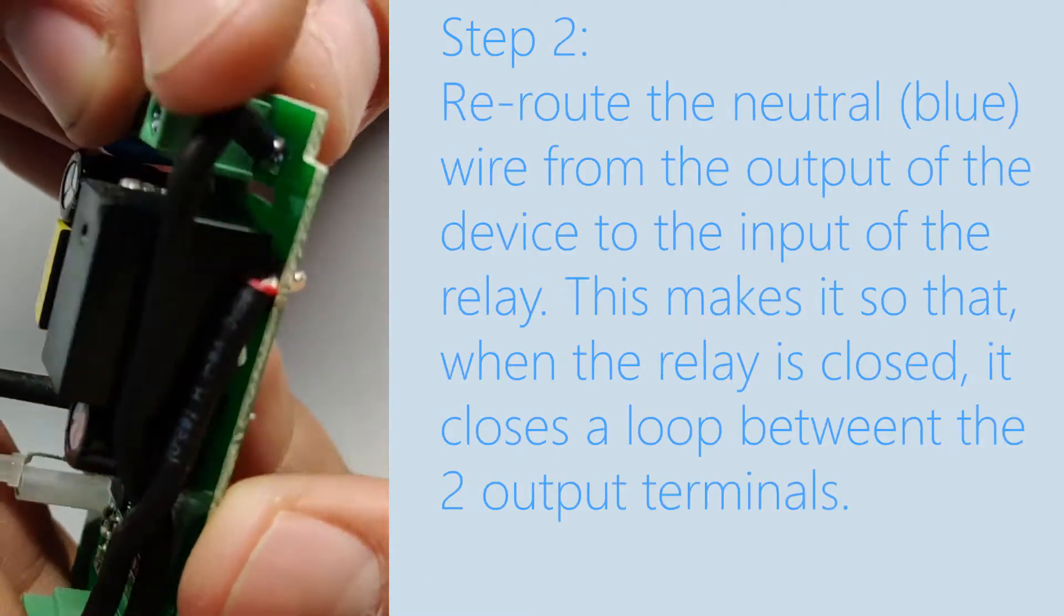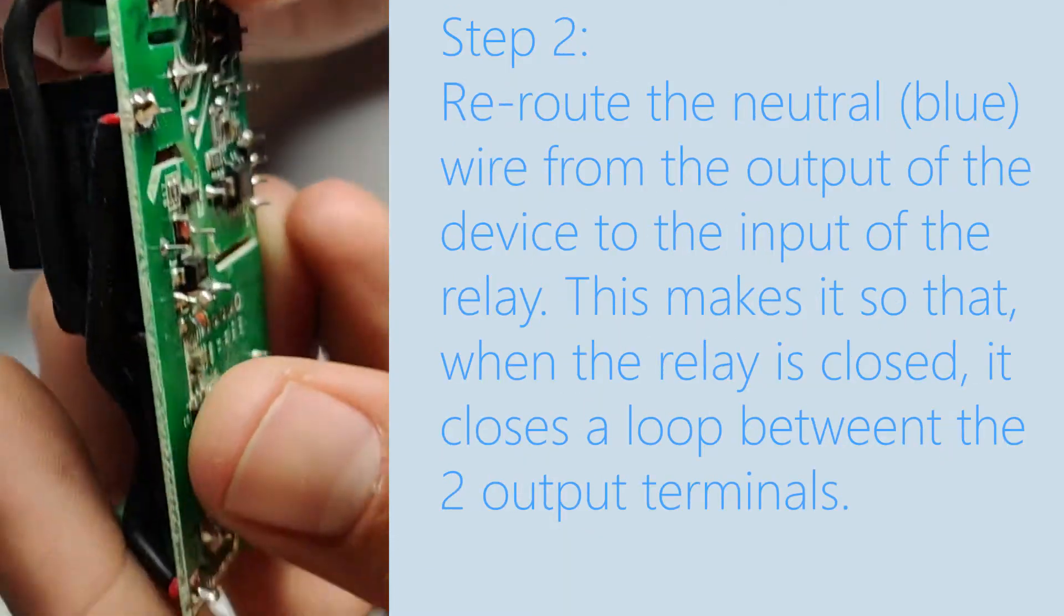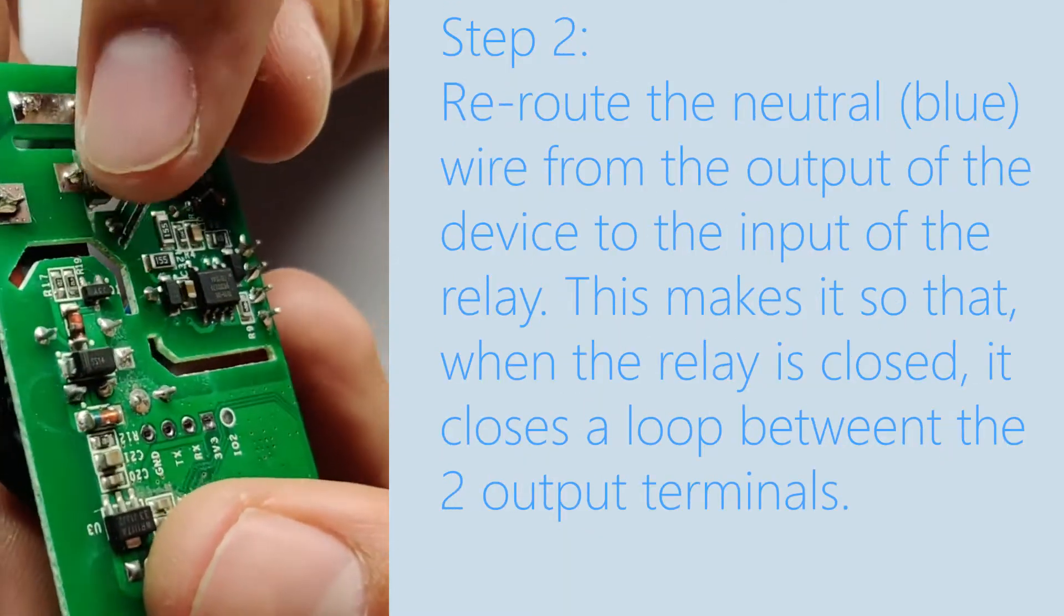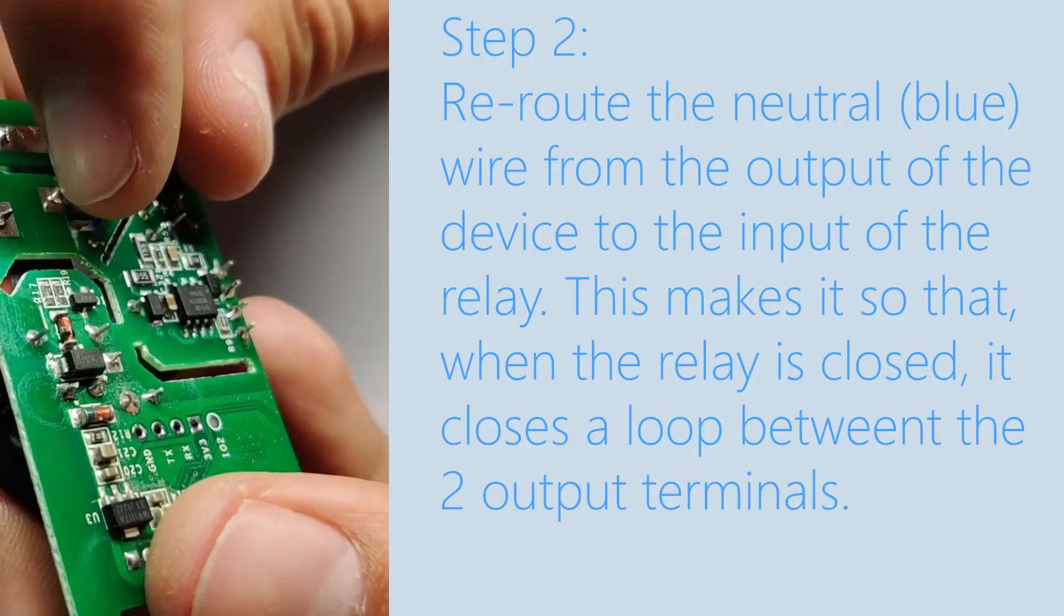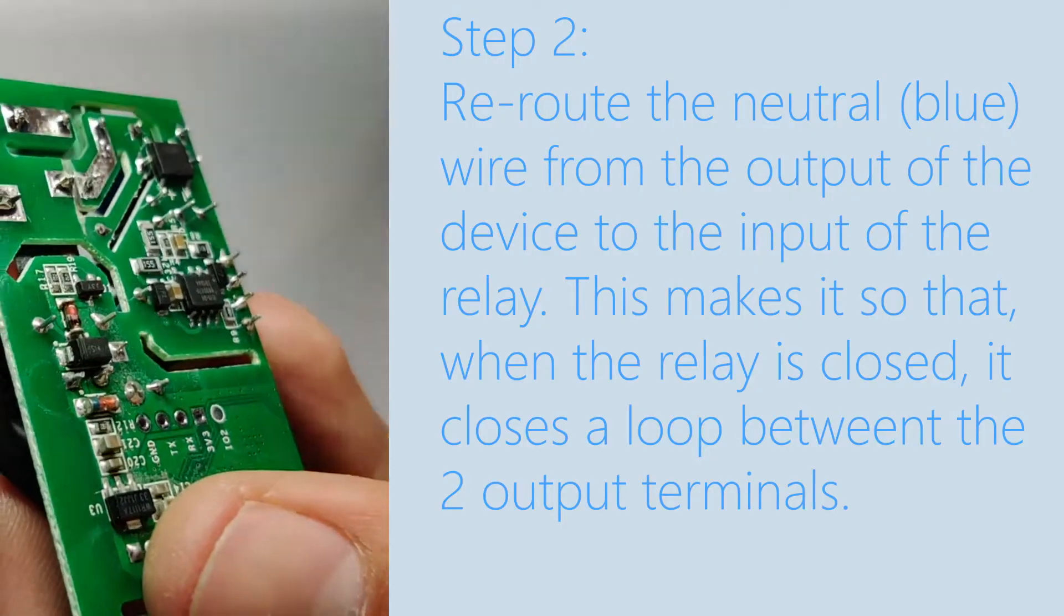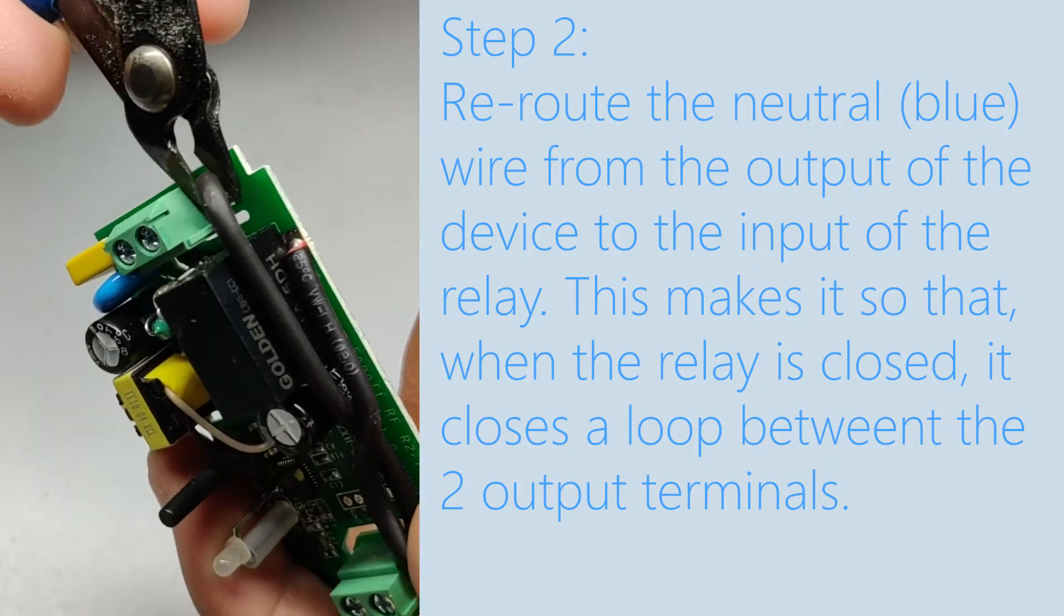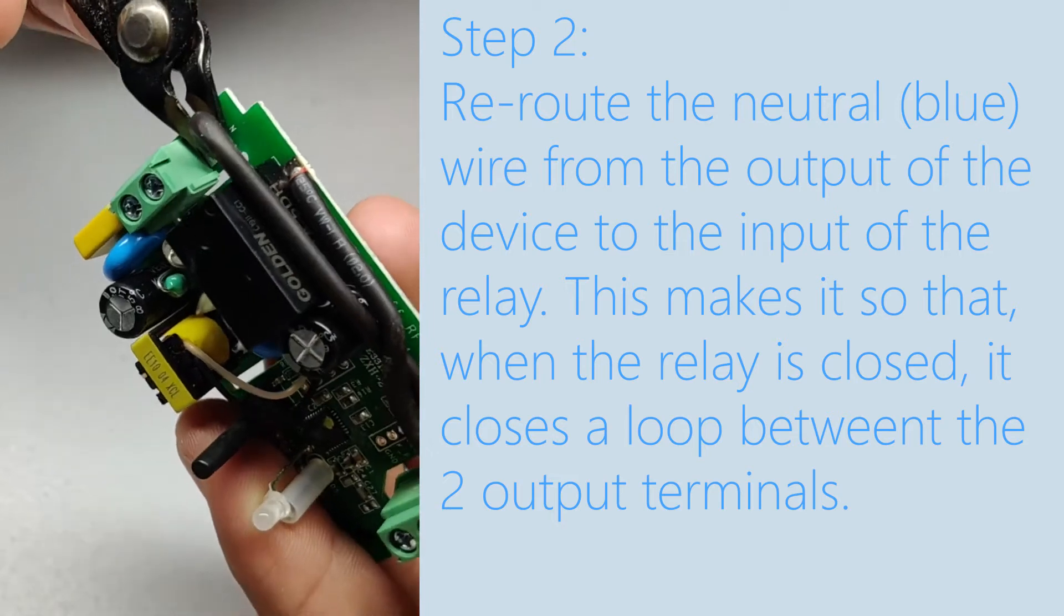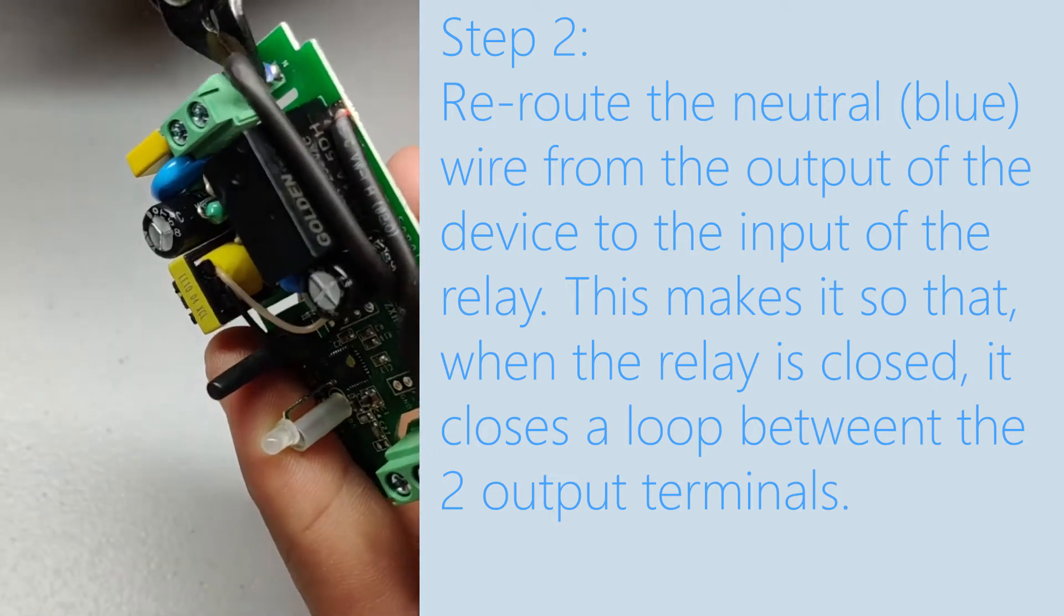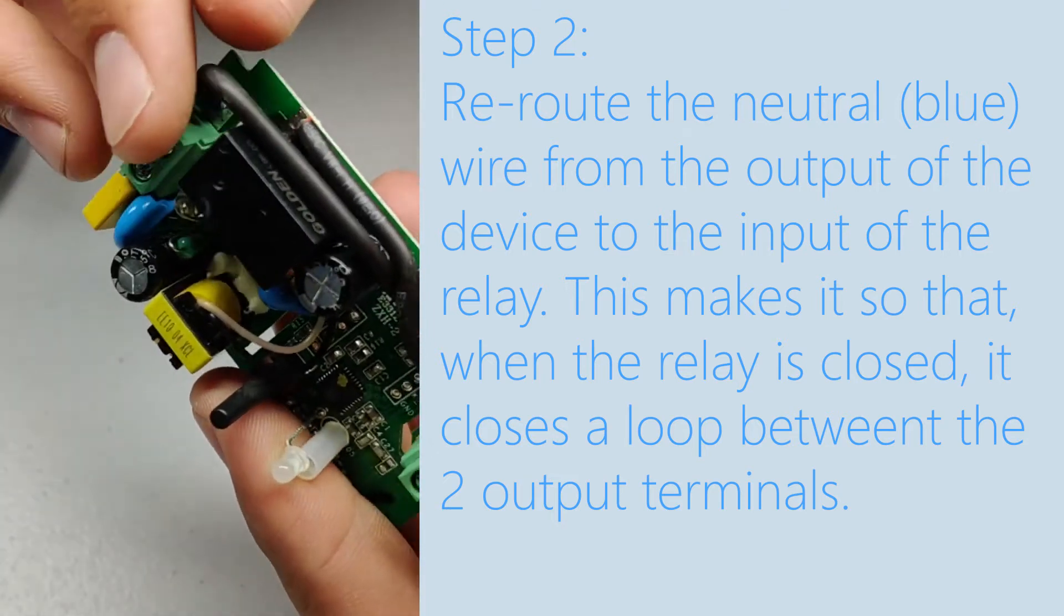The next step is to reroute the neutral wire from the output of the device to the input of the relay. This effectively makes it so that when you turn the switch on it's closing a circuit between the line and neutral terminals.